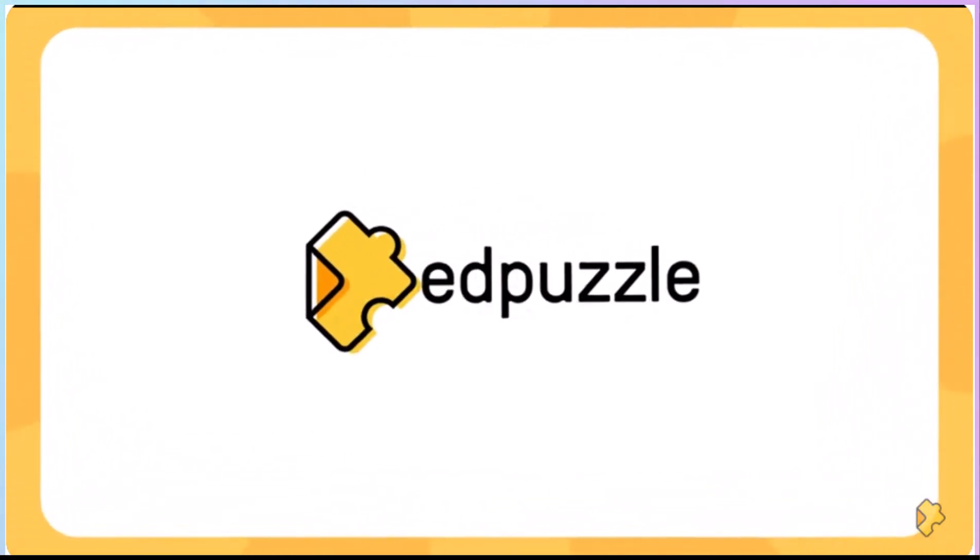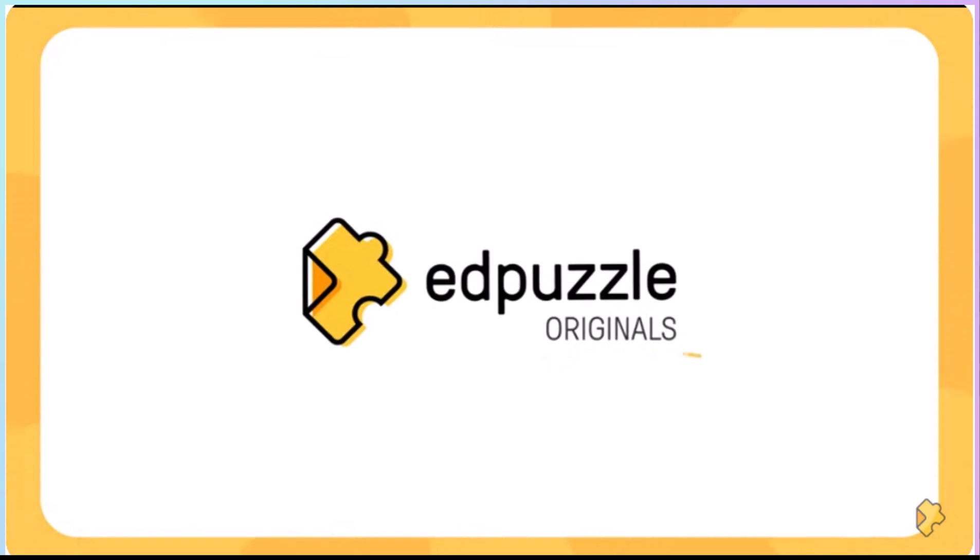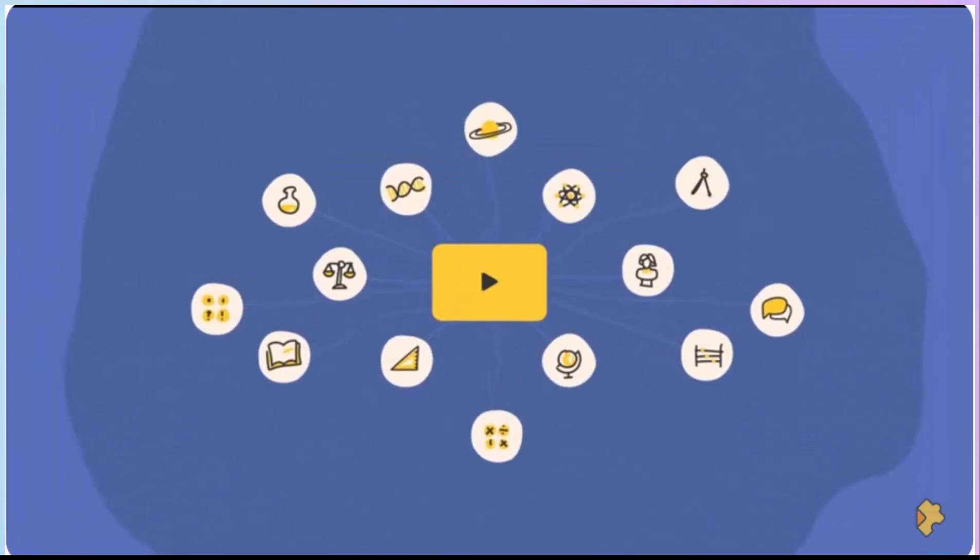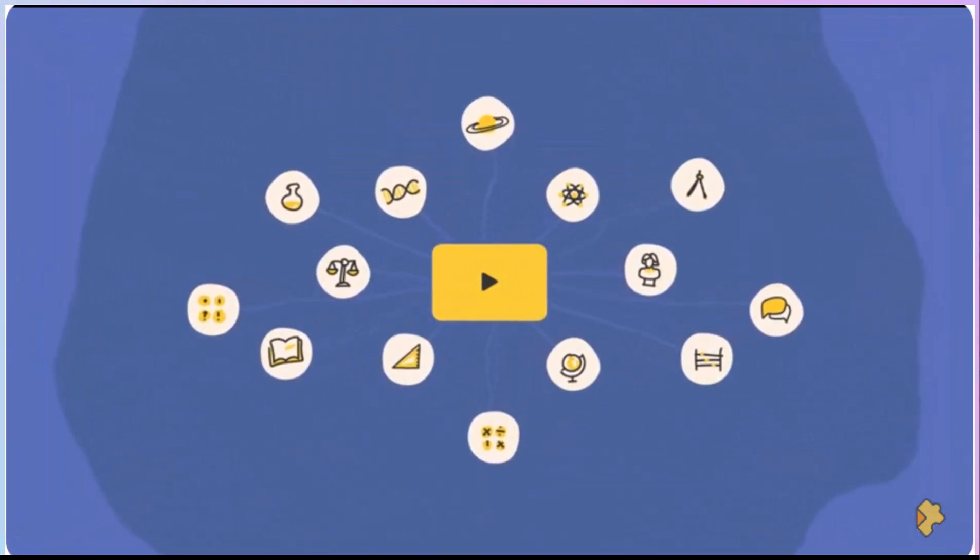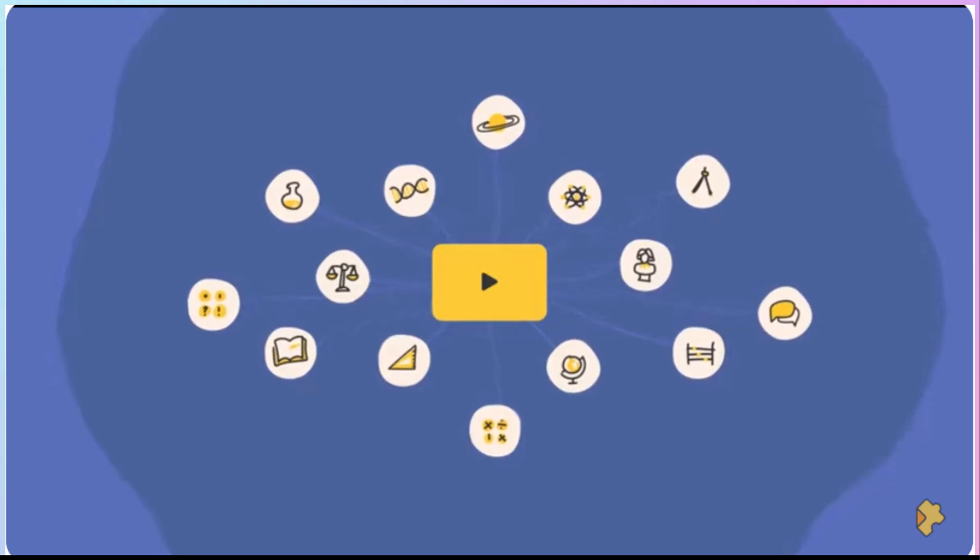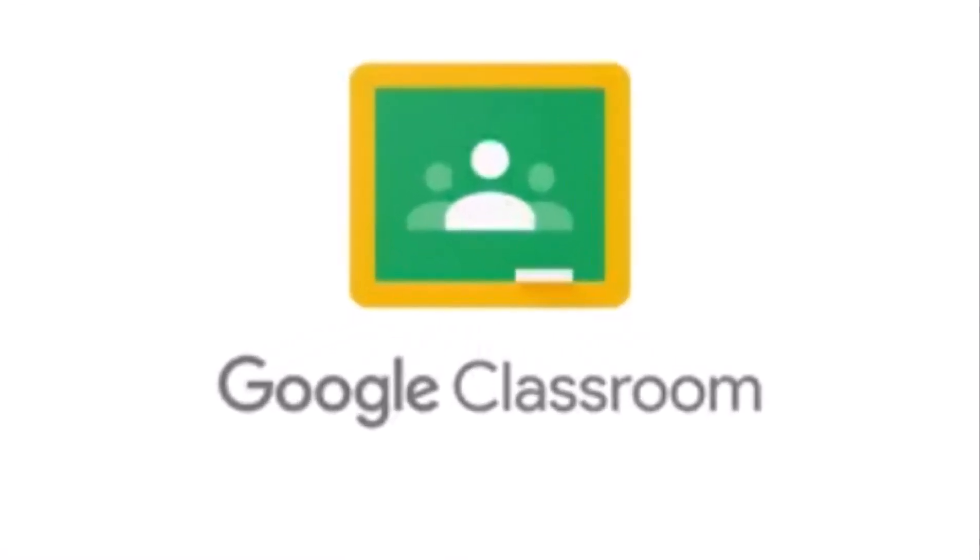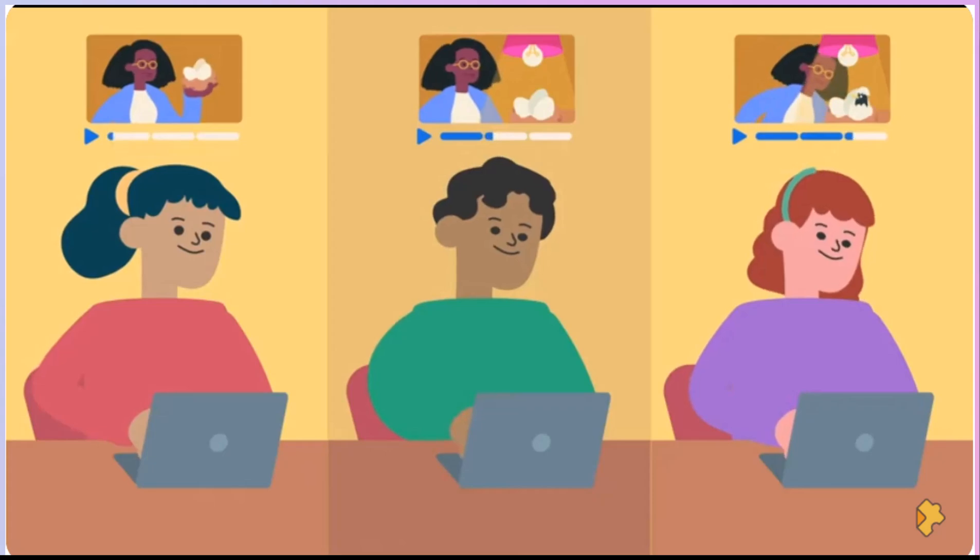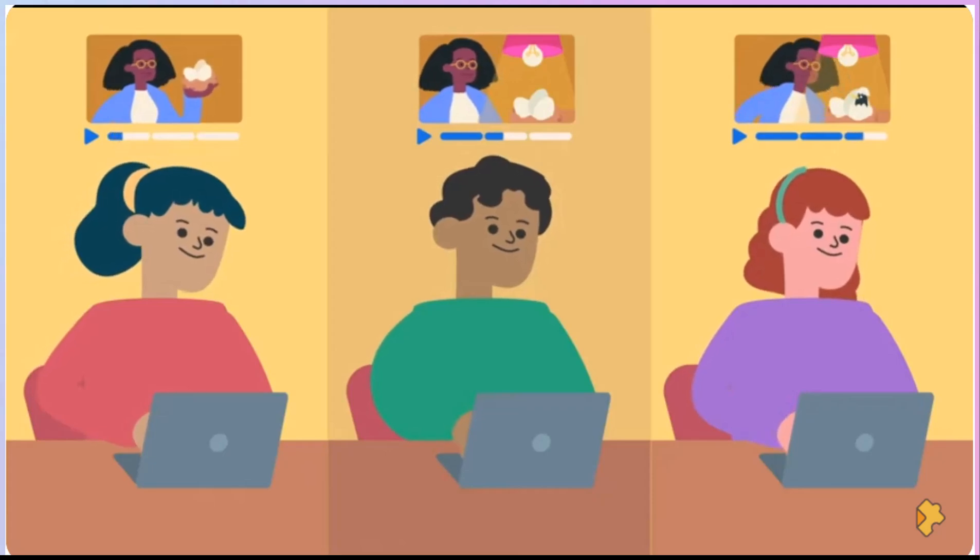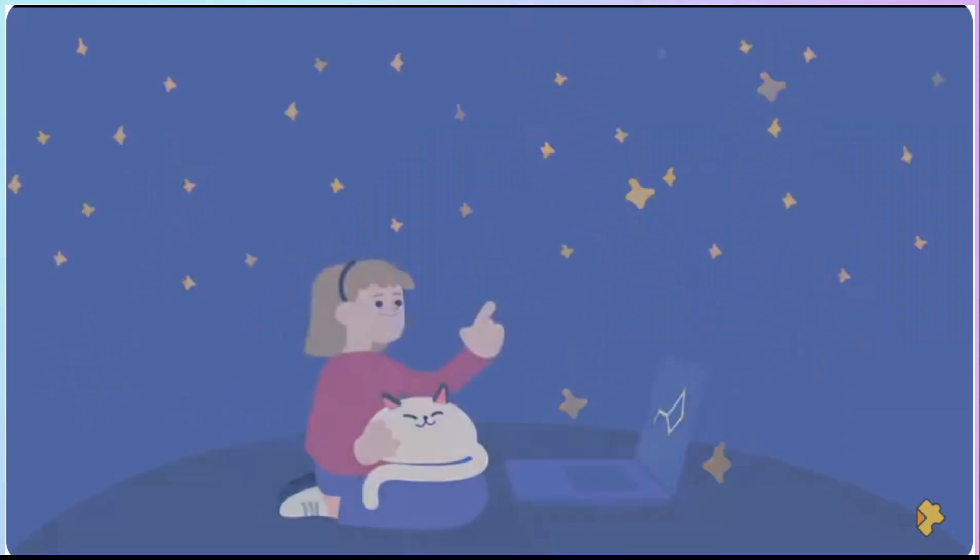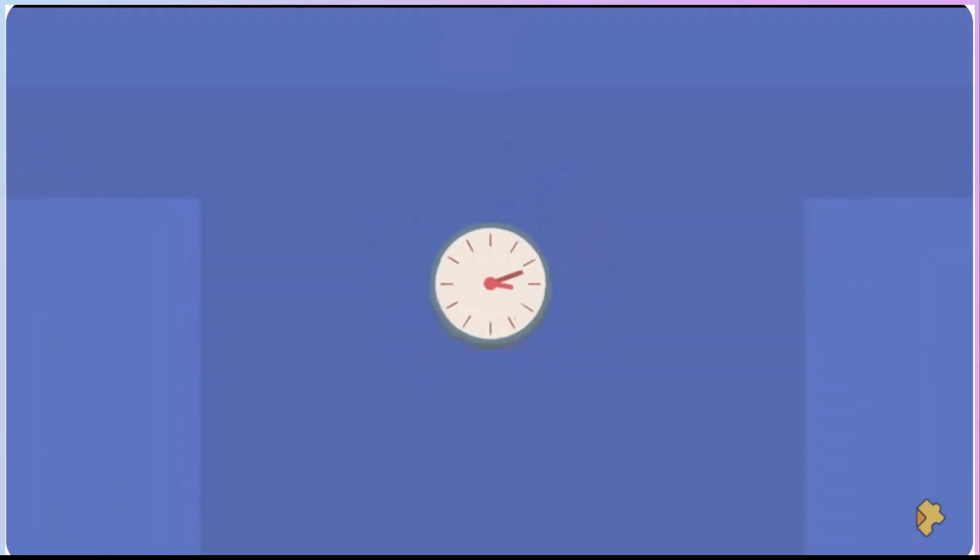Did you know that you no longer have to use Edpuzzle and import it into Google Classroom? It is all right here in Google Classroom. You can ask all the questions and do all the things just like Edpuzzle, except it's all embedded in Google Classroom. And it's going to save you time.